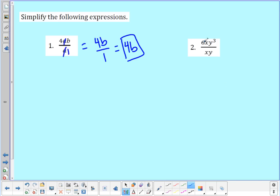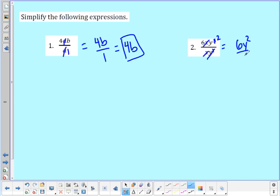In number two, I have six times x times y to the third on the top over x times y on the bottom. x over x cancels out. The y's: y to the third over y to the first — three minus one leaves me with two left over on the top. So I have six y squared over one, which is just six y squared.